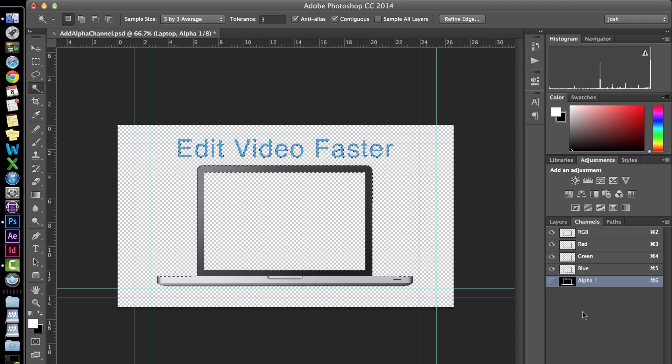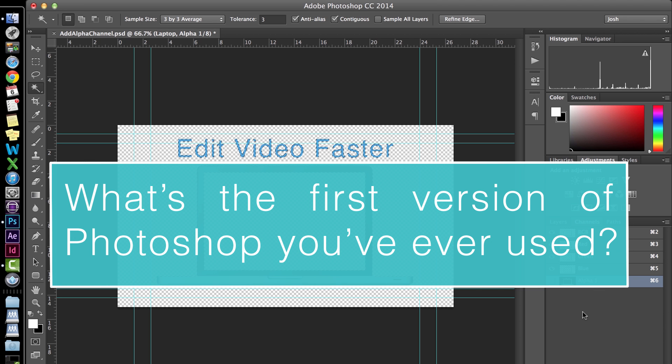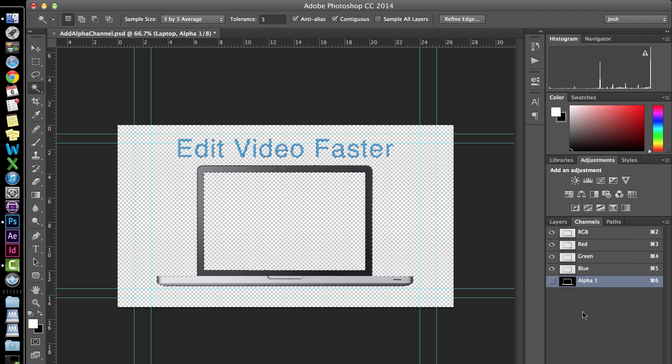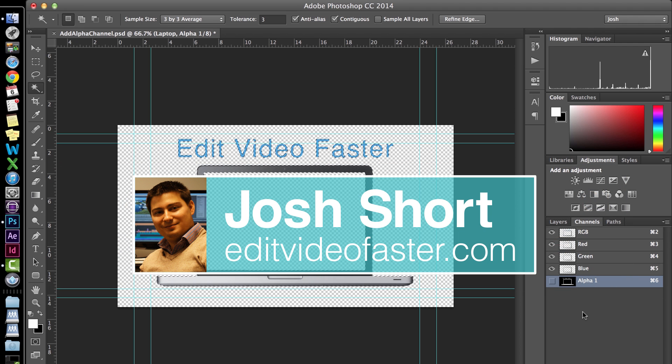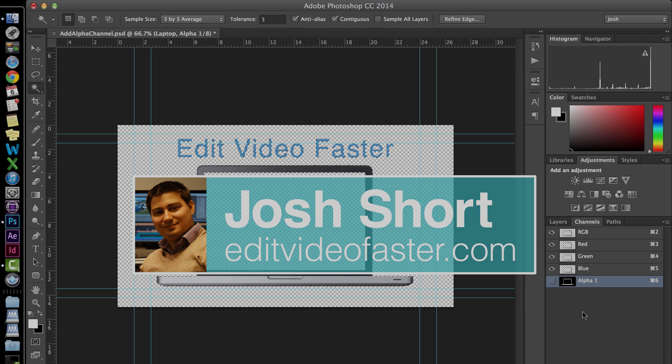Thanks as always for watching. If you know someone who could benefit from this tutorial, do him or her a favor and send it over to them. Lastly, I have a question for you. What's the first version of Photoshop you've ever used? I'll leave my answer in the comments. You do the same. Alright, see you over at the site and back here for another tutorial next week.